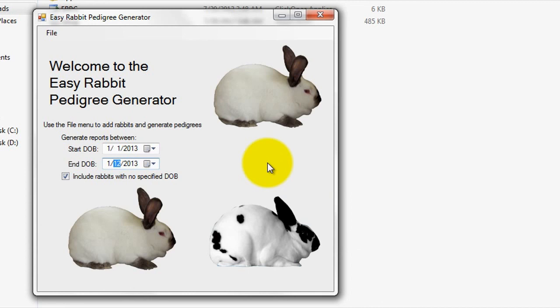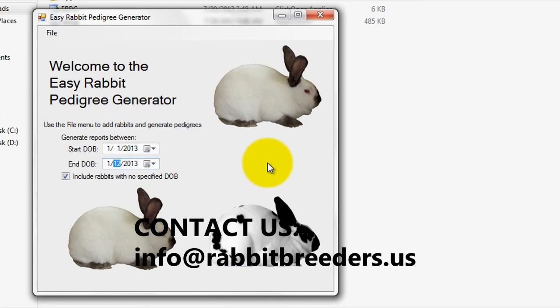Alright, so that officially wraps up this Easy Rabbit Pedigree Generator tutorial video. If you have any further questions or would like to send us feedback, you can do so via info at rabbitbreeders.us. Repeat, that is info at rabbitbreeders.us.